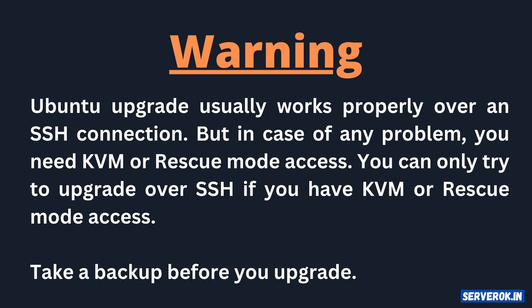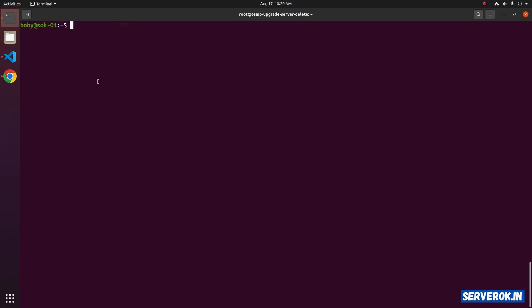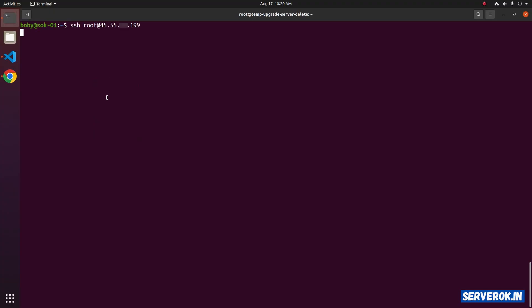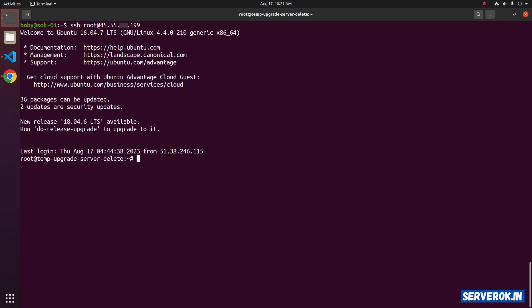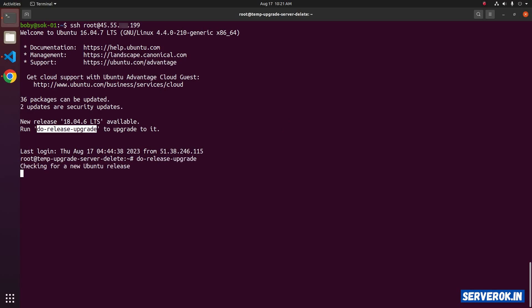Only do the upgrade remotely if you have access to KVM console. Let's log into the server using SSH. The server operating system is Ubuntu 16.04. We have a message about the new release 18.04 LTS. Run do-release-upgrade to upgrade to it. Let's run the command do-release-upgrade.